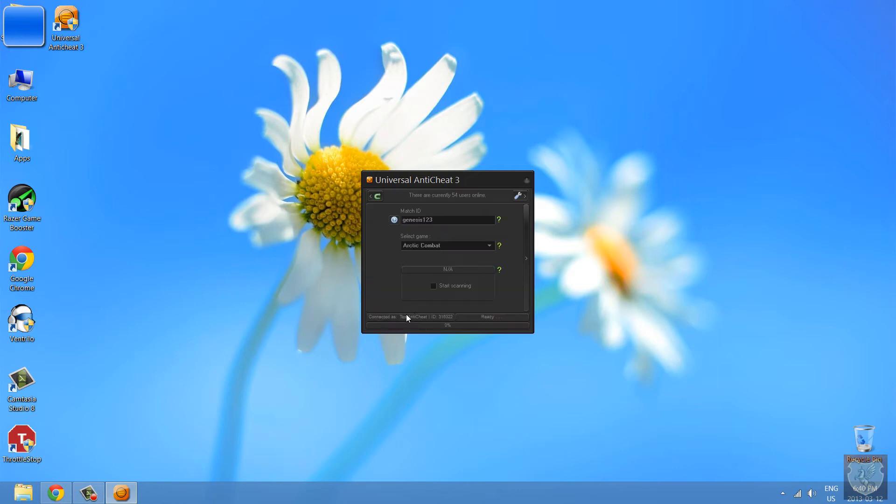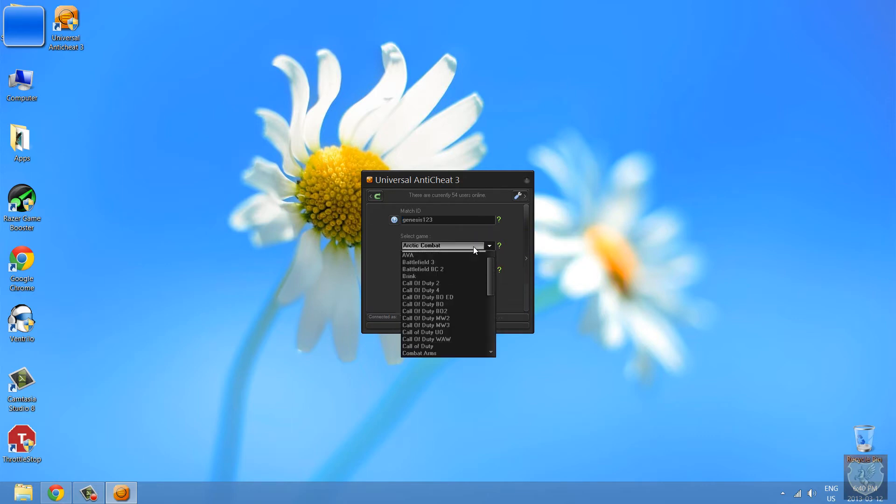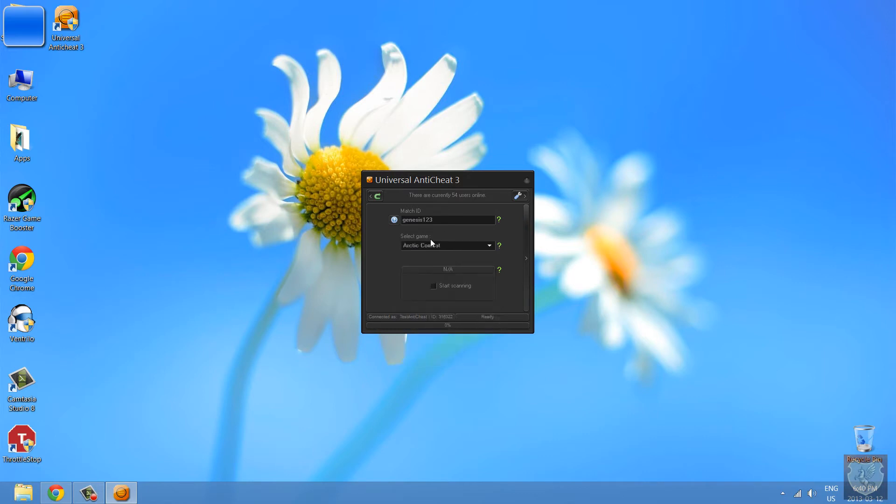So I will give you a match ID so everyone is in the same game and for now I'll pick Genesis 1, 2, 3. But later when we have clan scrims, it will be random. I will just tell you guys the match ID and you have to select your game from the screen.